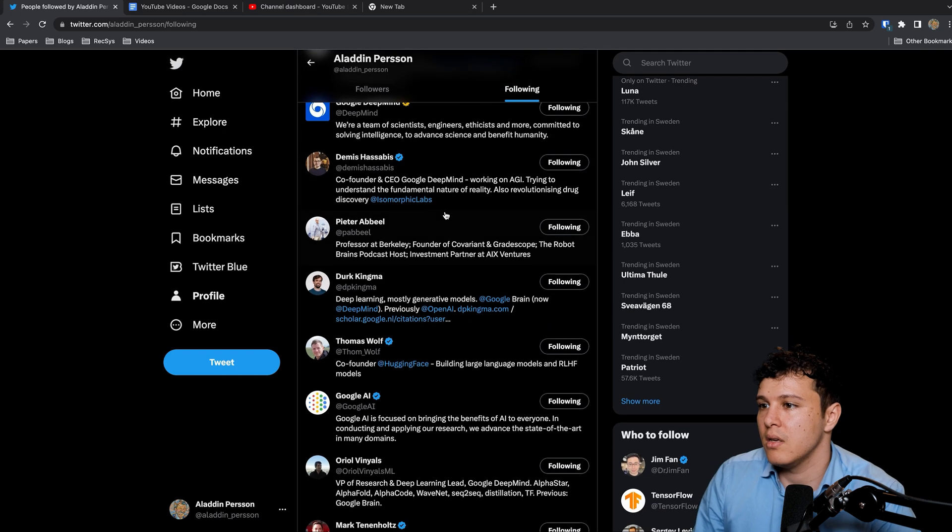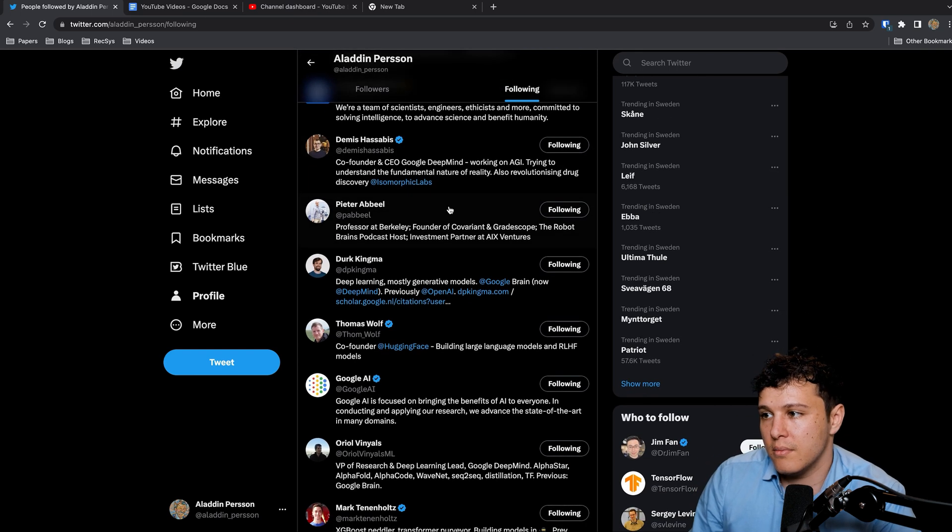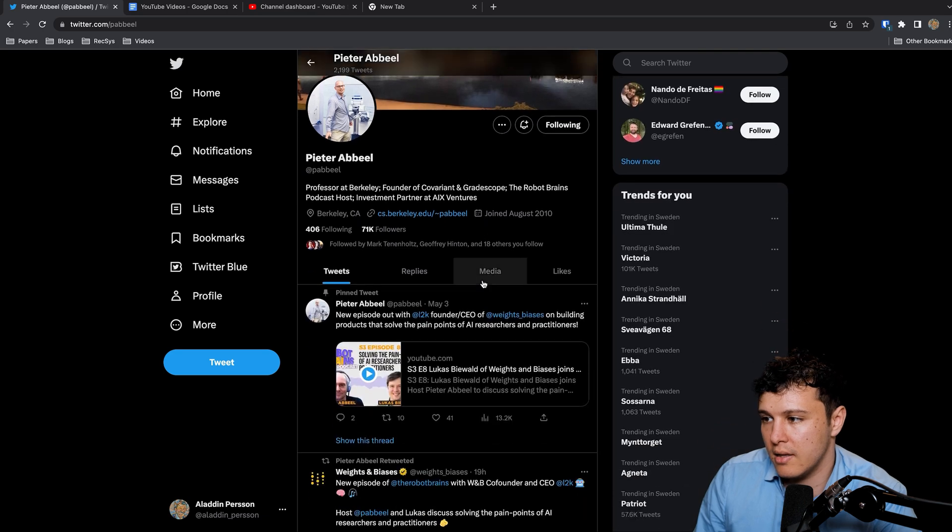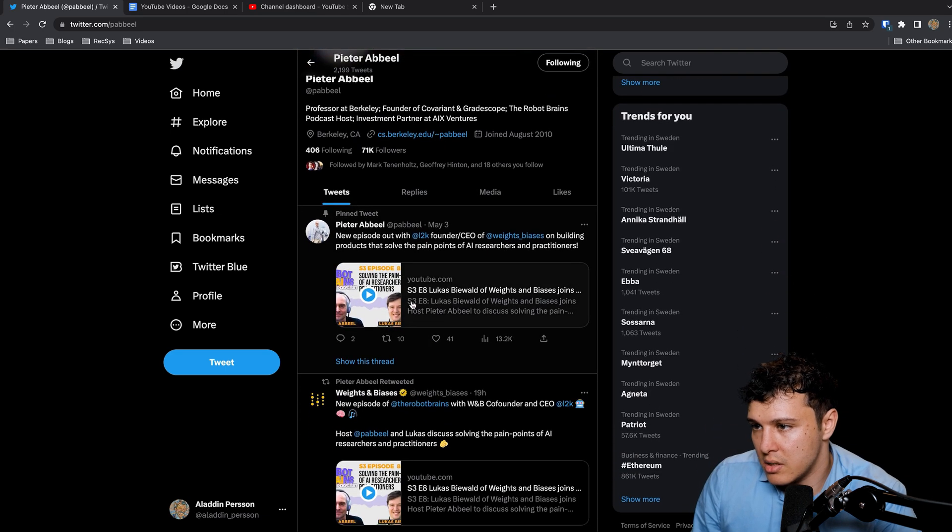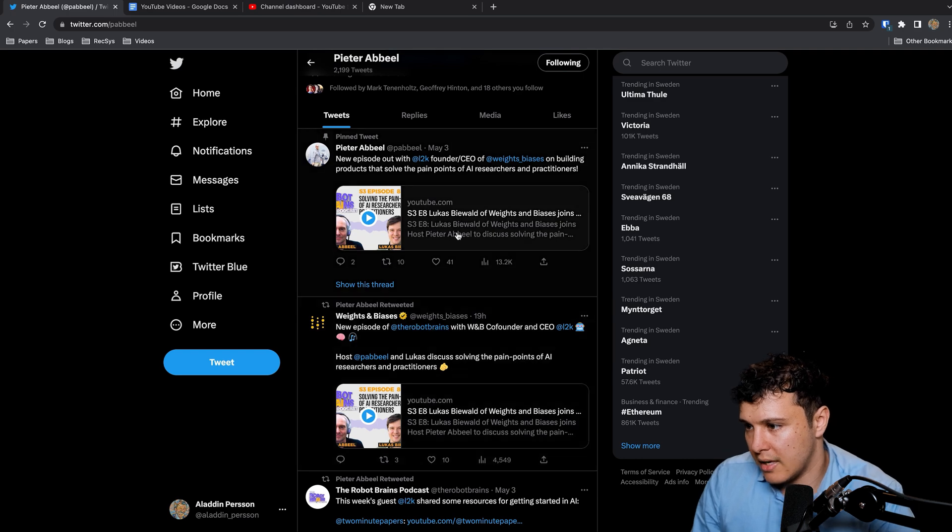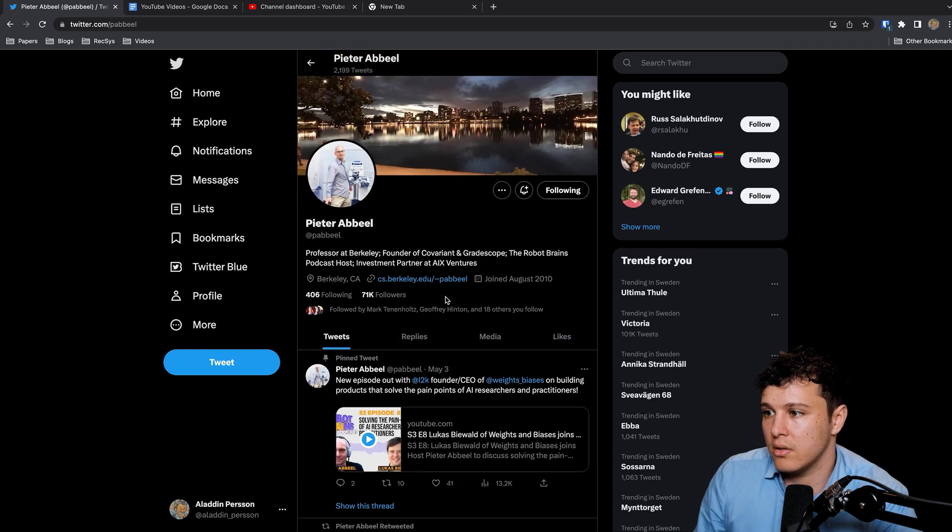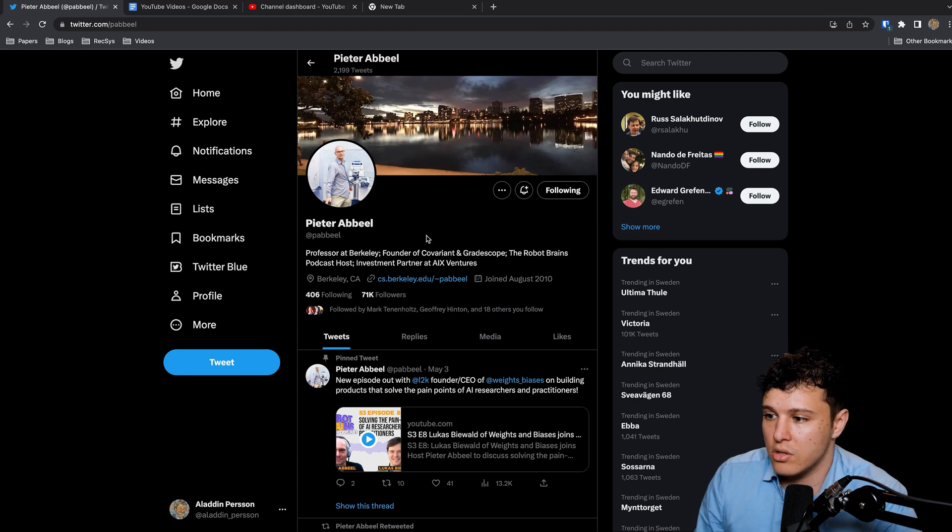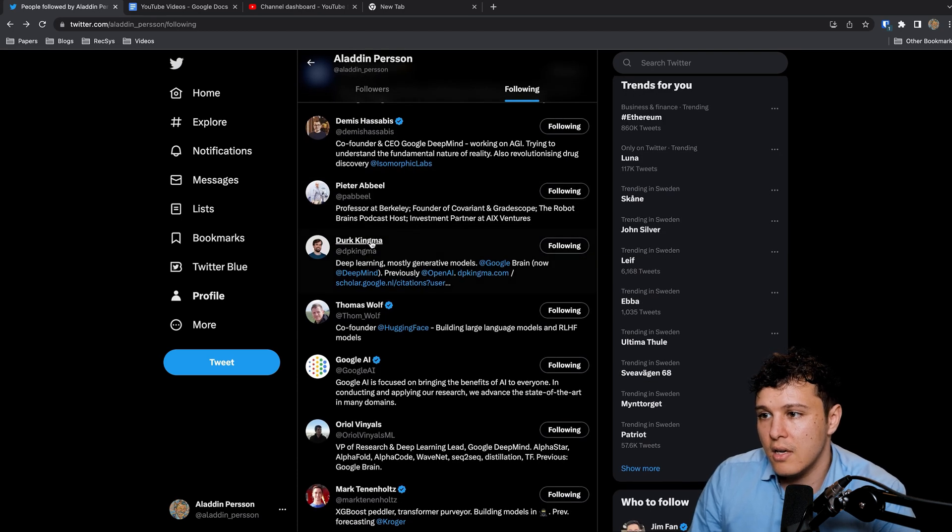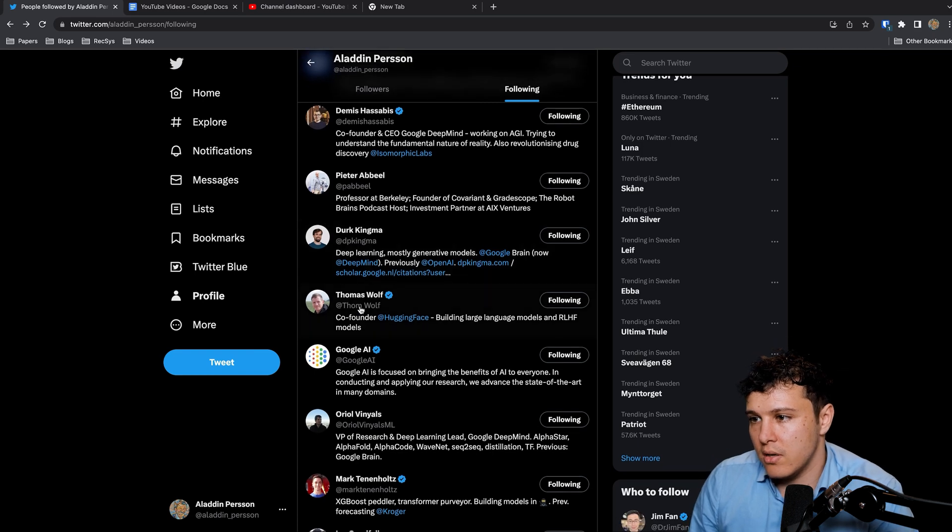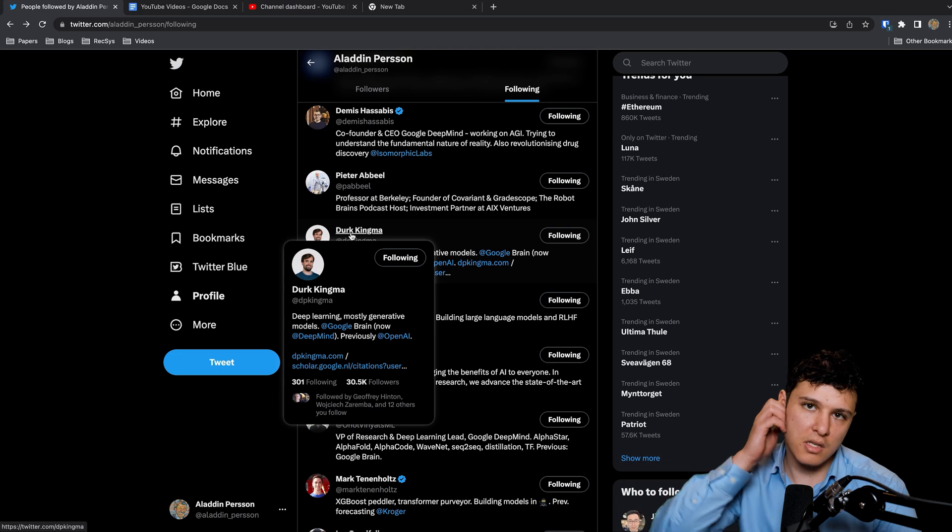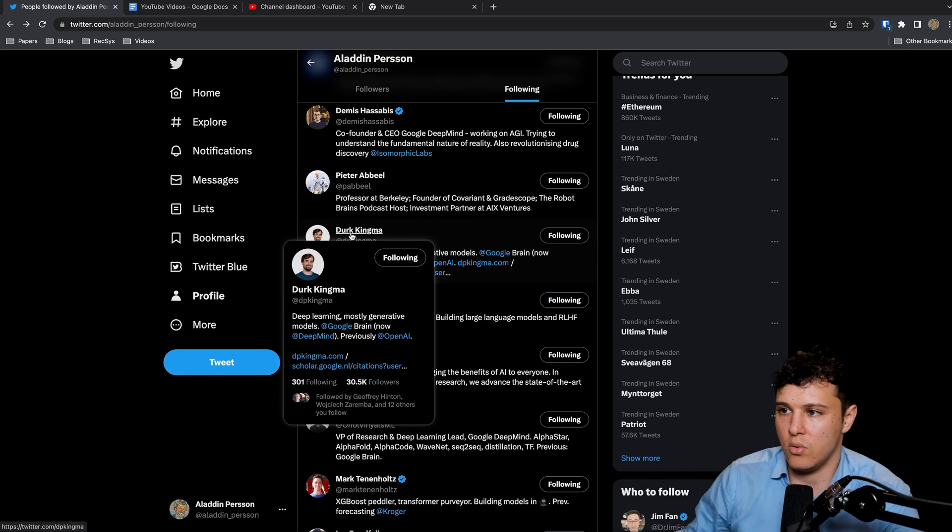Peter Abbeel has a podcast as well, the Robot Brains podcast, and he's a great teacher as well. He's had a lot of different courses, shares general useful stuff. And here are some other ones as well. Co-founder of Hugging Face, Thomas Wolf.